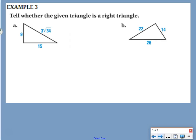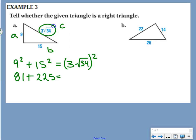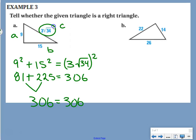Example: tell whether the given triangle is a right triangle, with sides 9, 15, and 3√34. We check whether a squared plus b squared equals c squared. Using a calculator: 9 squared is 81, 15 squared is 225, and 3√34 squared is 306. Adding 81 and 225 gives 306. Since 306 equals 306, yes, this is a right triangle.